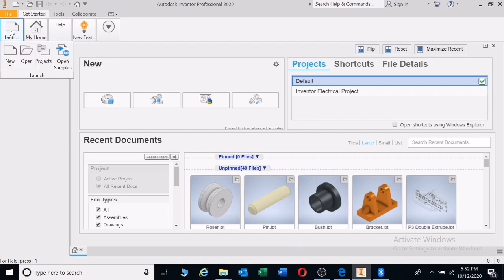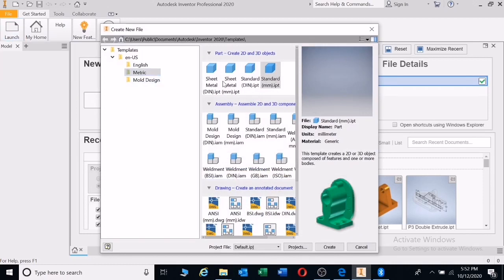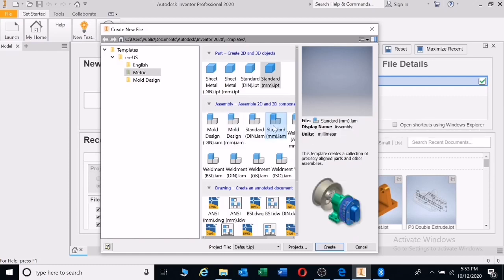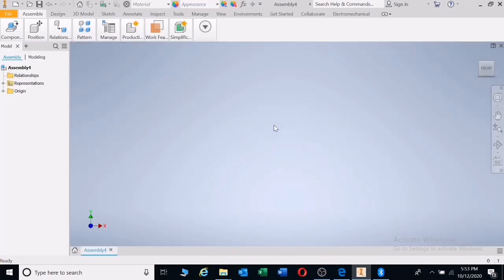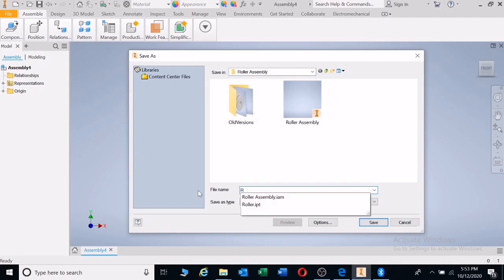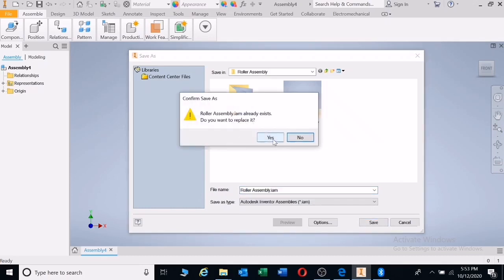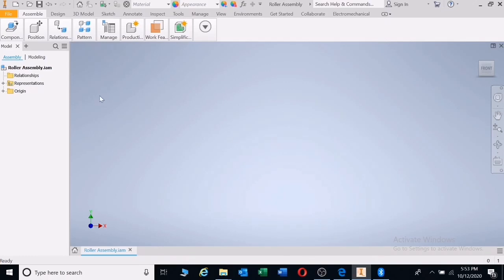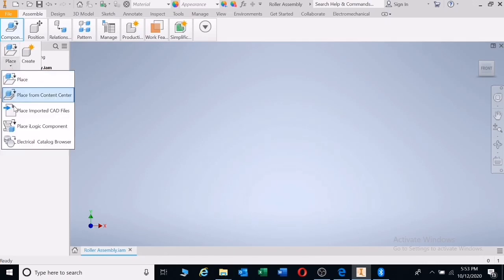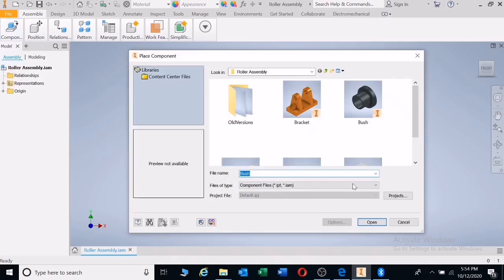Go to launch, left click, left click on new, metric. Let's go down. If you look at the middle board here, double click on standard millimeter IAM. Now we're going to select these components. First I'm going to save this assembly. Click on save, call it roller assembly.